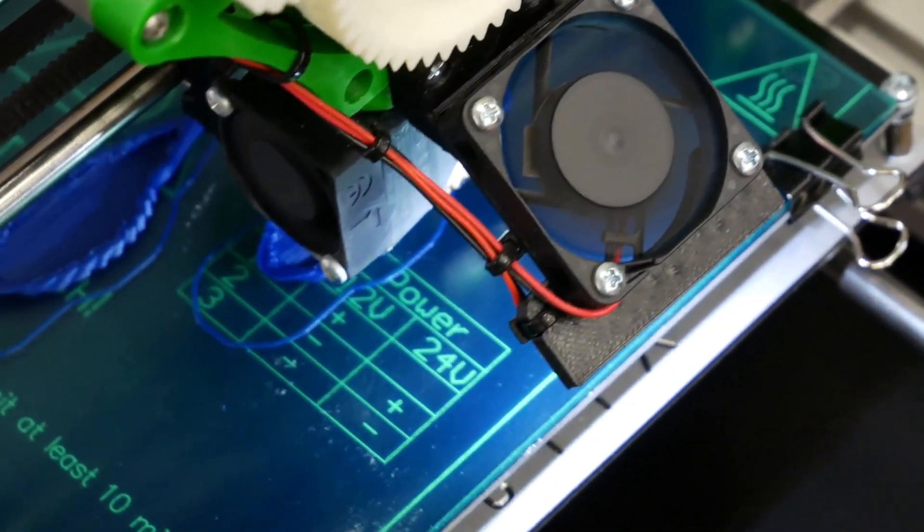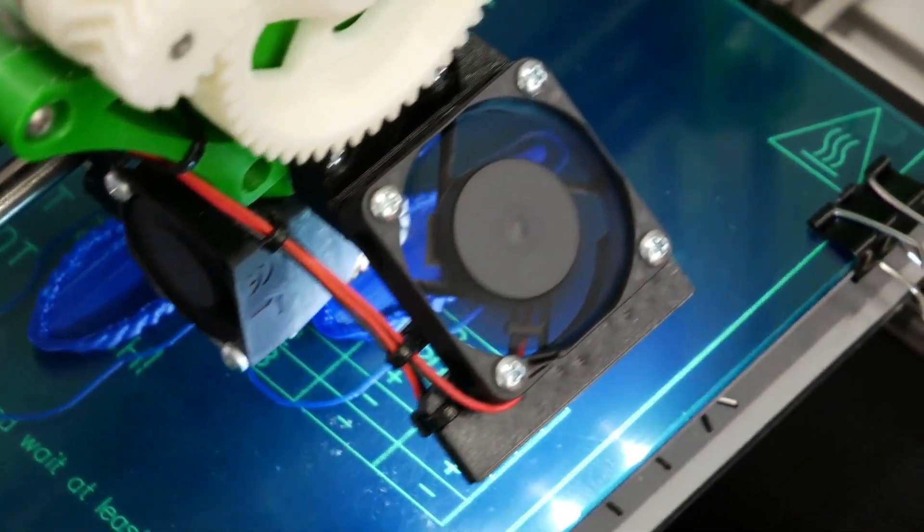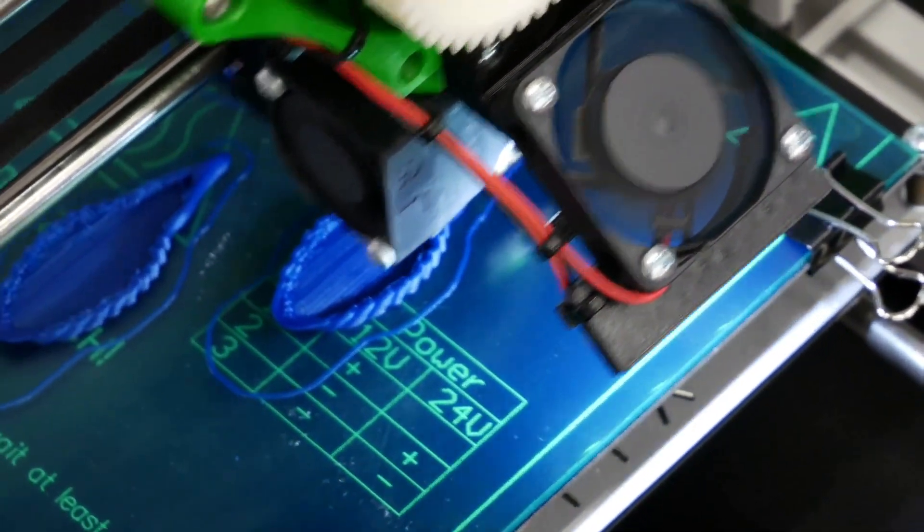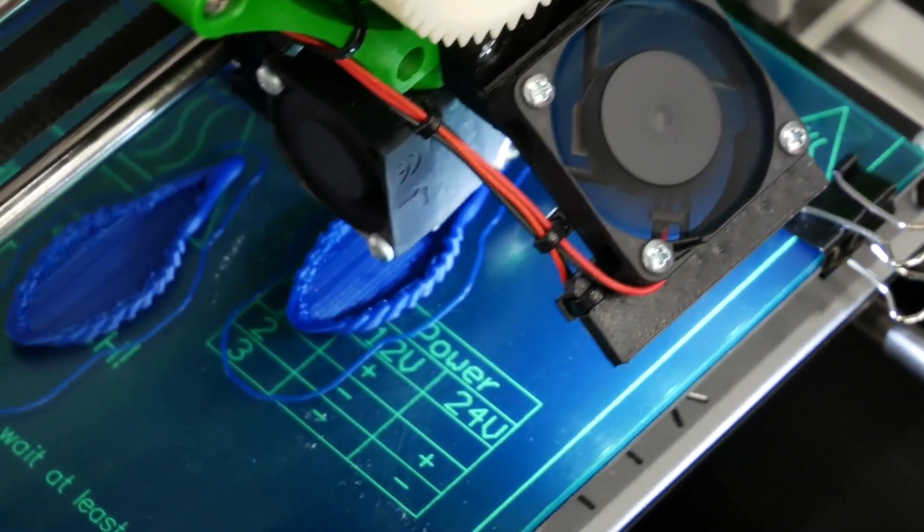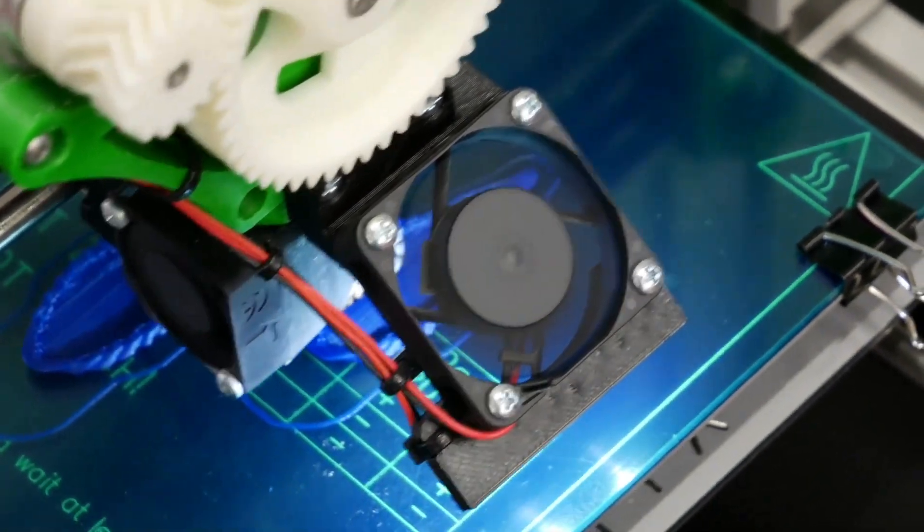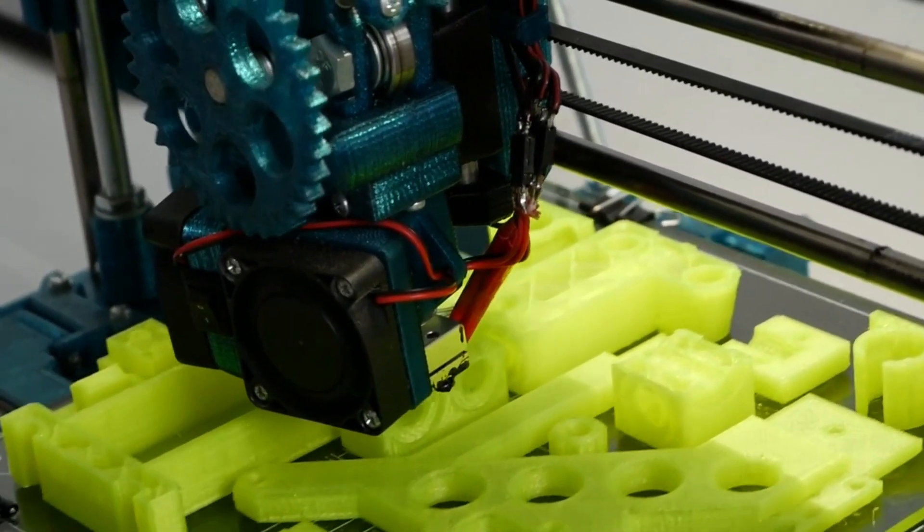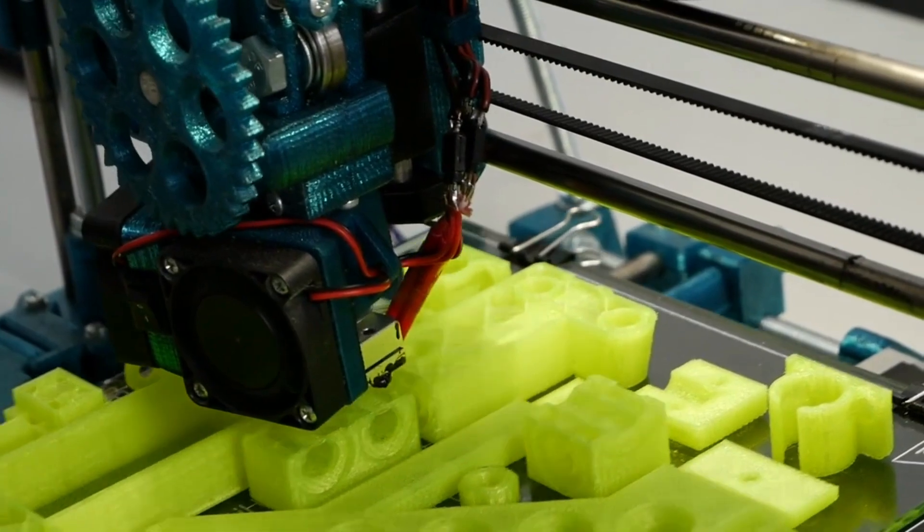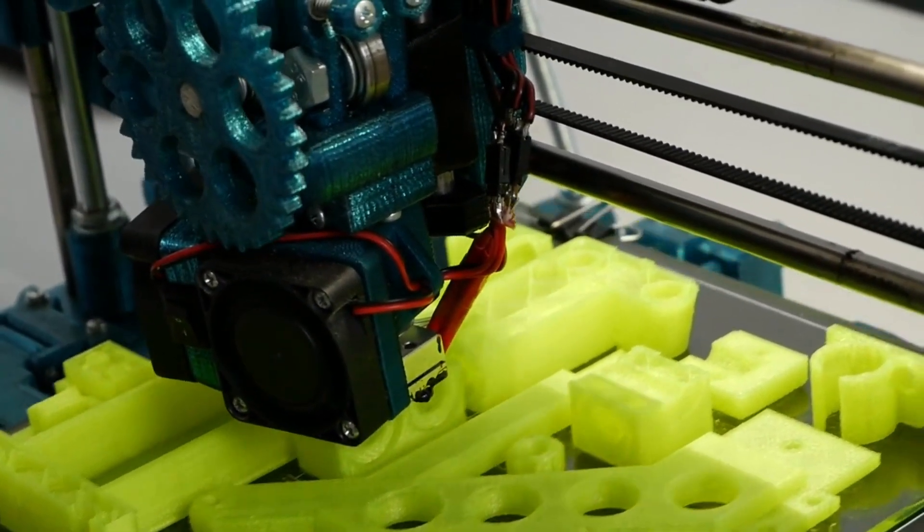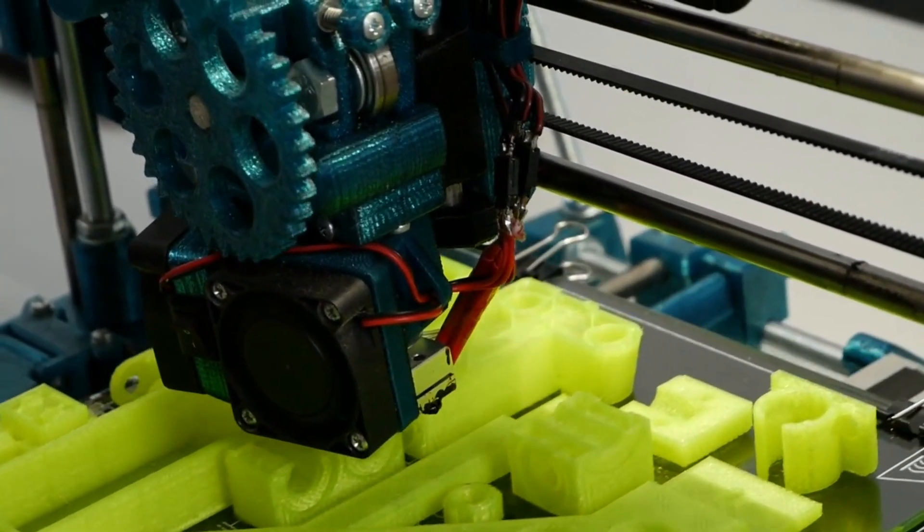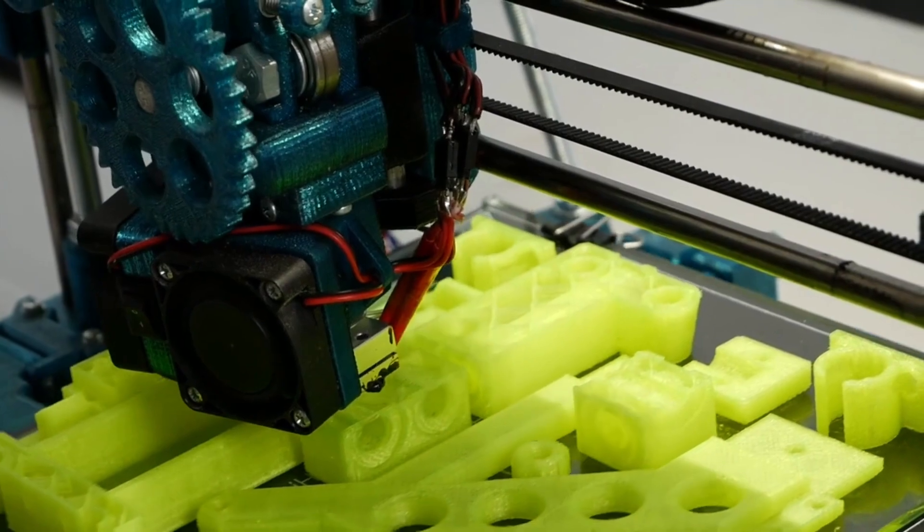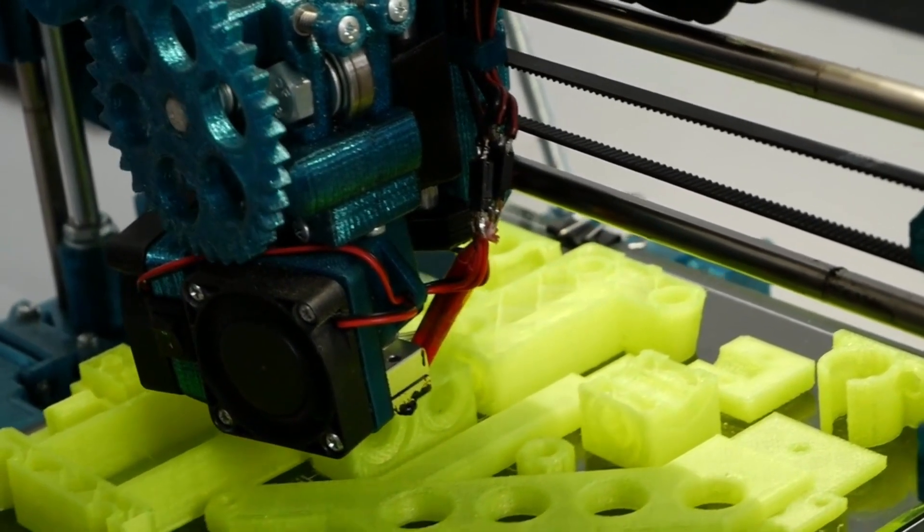Thirdly, 3D printing is an eco-friendly choice for fabrication. Traditional fabrication methods often result in a lot of waste, with excess materials being discarded. With 3D printing, you only use the materials that are needed for the project. This means there is very little waste produced, making it an environmentally friendly choice for fabrication.